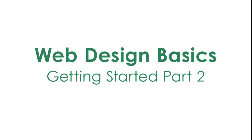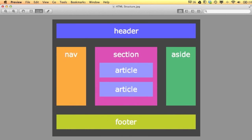Hello and welcome back. Where we left off last time, we made our div tag and inserted the header. So we have those two things done, and now we're going to move to adding the navigation tag, section, article tags, aside, and footer.